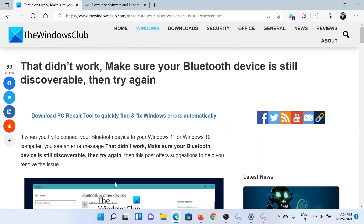If you have any doubts, please go to the original article on The Windows Club, scroll down to the comment section, and write your query — we will surely answer it. Do not forget to subscribe to the channel. Thank you for watching this video and have a nice day.